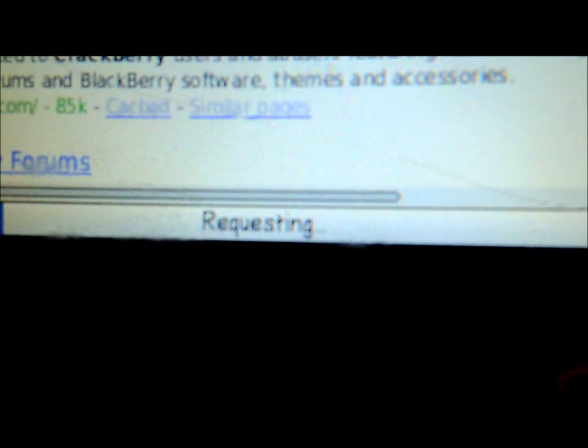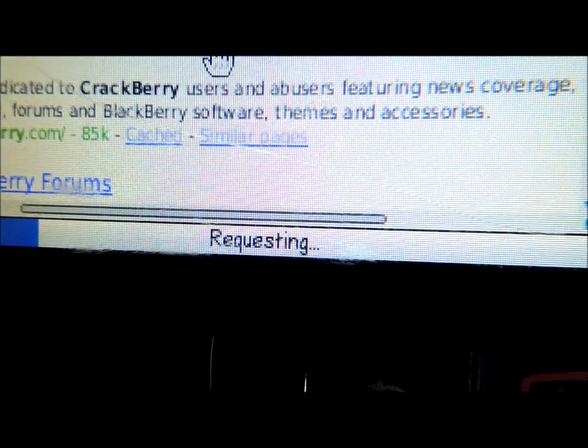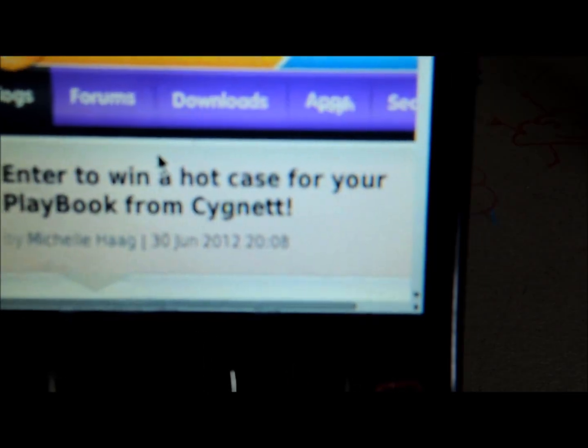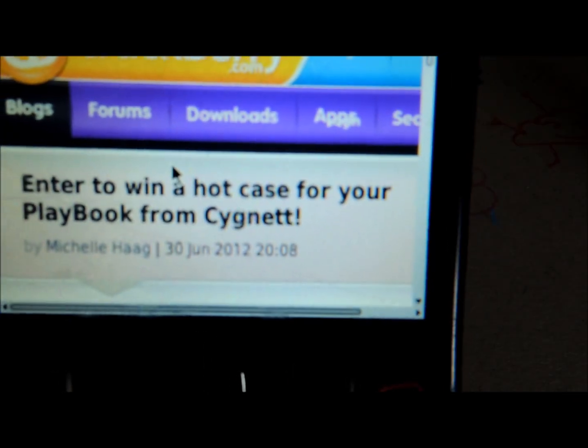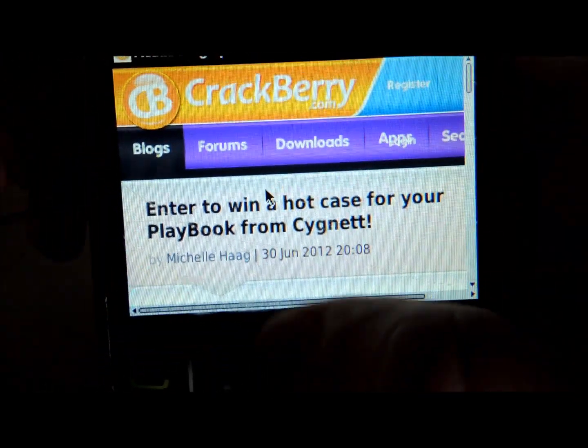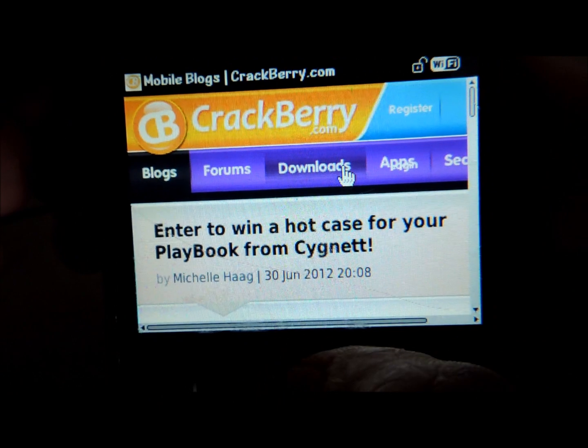It's requesting... okay, here we are. CrackBerry.